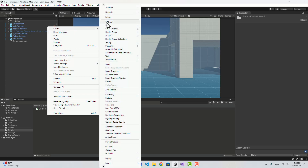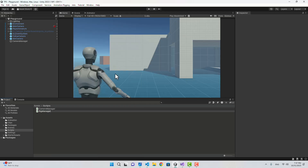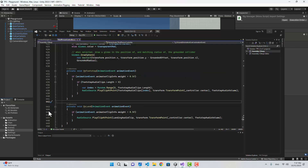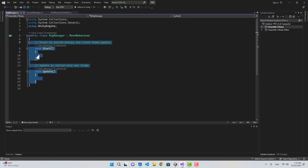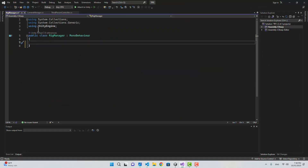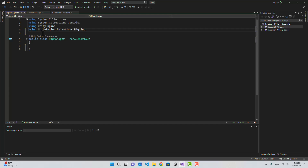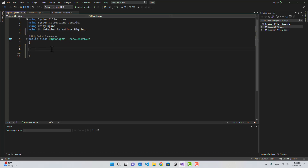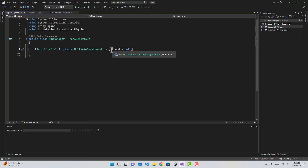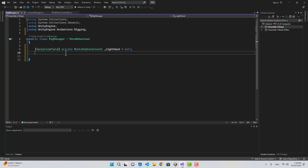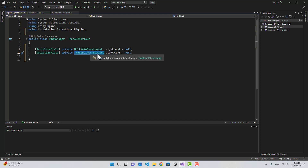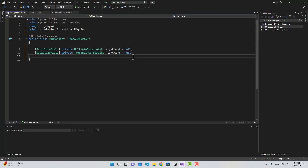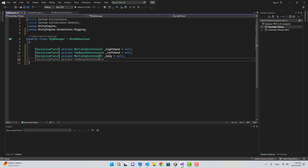First I'm going to go to the script folder and create a new script and name it RigManager. Let's open this and clear it. We need to add the namespace UnityEngine.Animations.Rigging and create a few variables. The first one is going to be MultiAimConstraint named right hand, and the other one is a TwoBoneIKConstraint for the left hand.